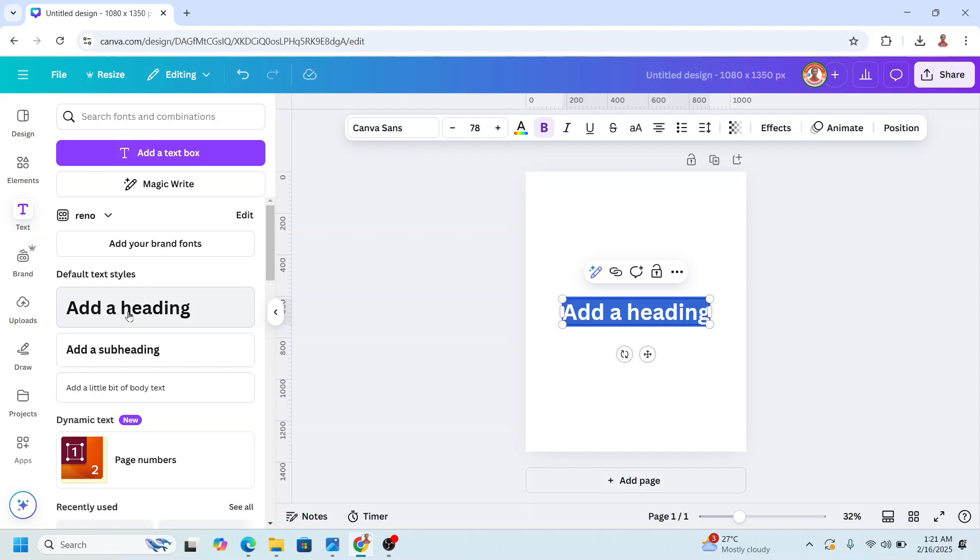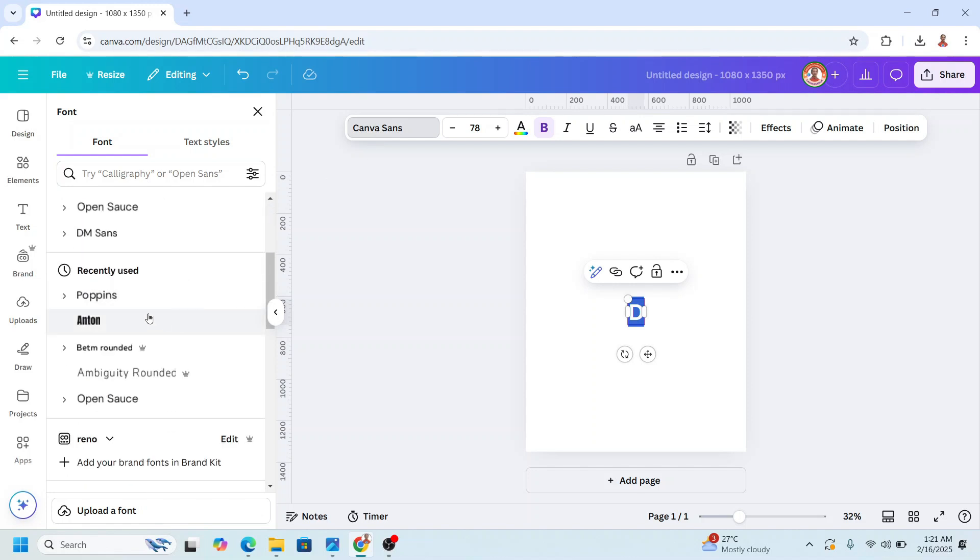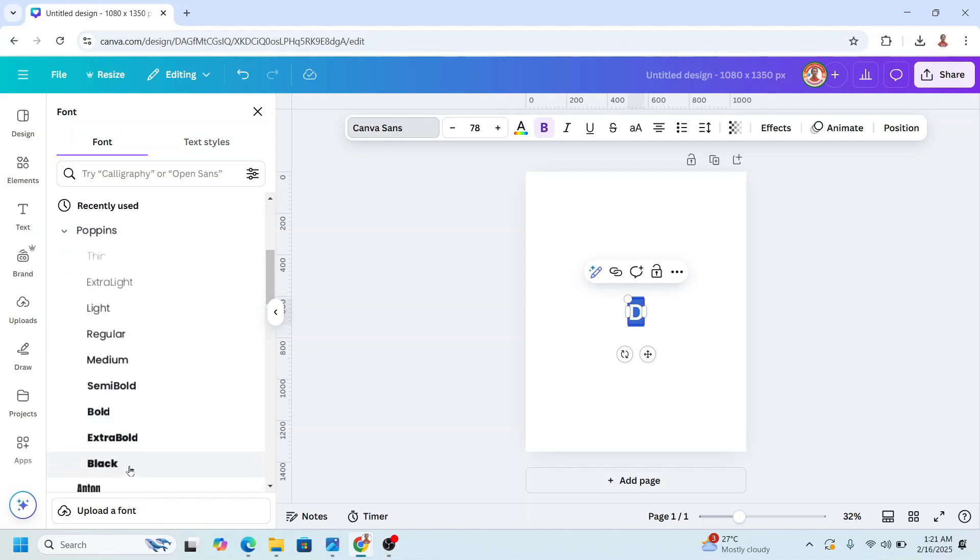For example, I will type here D and then I will change to a bold font like Poppins Black.